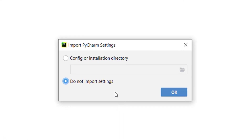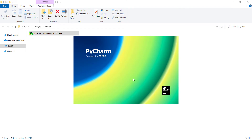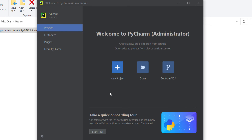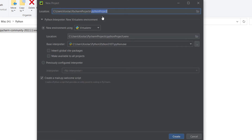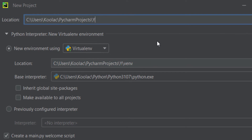Here I don't want to import anything, so I click on that and press OK. Then I want to create a new project, so I click on that. Here is the location of my project, and this is the name of my project. I want to name my project 'YouTube'.